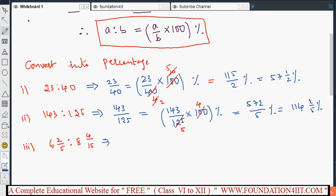Now one more example: six and two-fifths is to eight and four over fifteen. First separately convert each mixed fraction to an improper fraction. Six and two-fifths: five sixes are thirty, plus two, gives thirty-two by five. Eight and four over fifteen: fifteen eights are 120, plus four, gives one hundred twenty-four by fifteen. So the ratio is thirty-two by five is to one hundred twenty-four by fifteen.